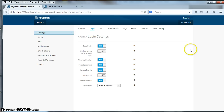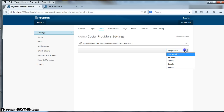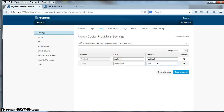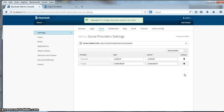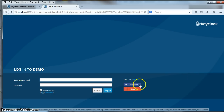Another cool thing that KeyCloak can do is allow you to log in via Google, Facebook, and other social providers. You have to make sure the login checkbox is enabled. We'll go to the social menu item and add a Facebook provider and a Google one. Right now I'm entering some dummy keys, but you'll usually have to go to Google and Facebook to set up your client account so that you can accept logins through your applications. After saving and refreshing the login page, you can see that you can now log in with Facebook or Google.